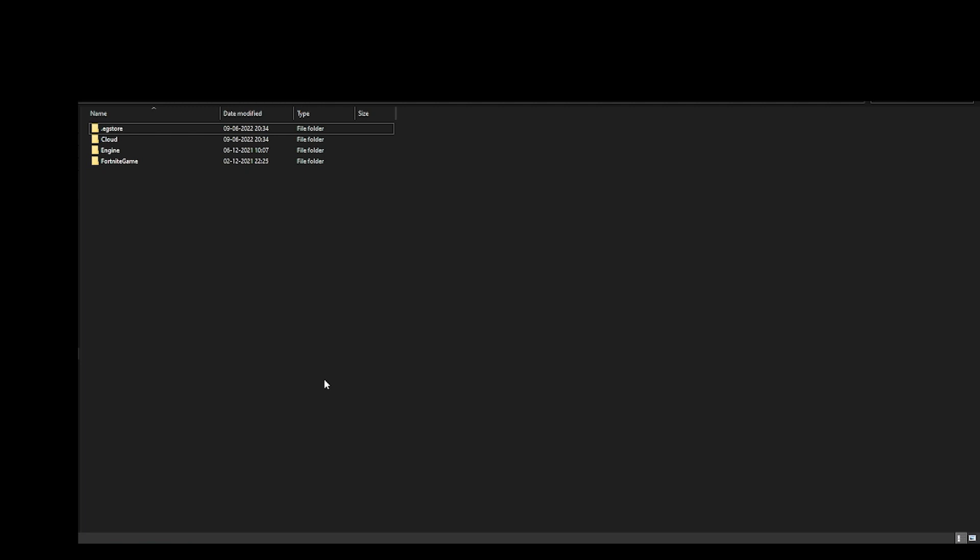When you open that directory or the file, you could see that these four files will come up. Now, this problem will fix your corrupted files if any corrupted file is present.